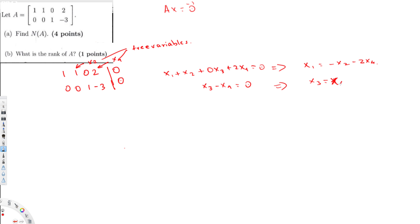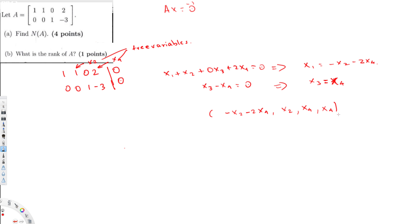So we have written everything in terms of free variables. Now we have to arrange it in vector format. For x1, I write minus x2 minus 2·x4. For x2, it's x2 itself since it's a free variable. For x3, I write 3·x4, and for x4, it's x4 itself because x4 is a free variable. Since we have two different free variables, we need to factor them out.